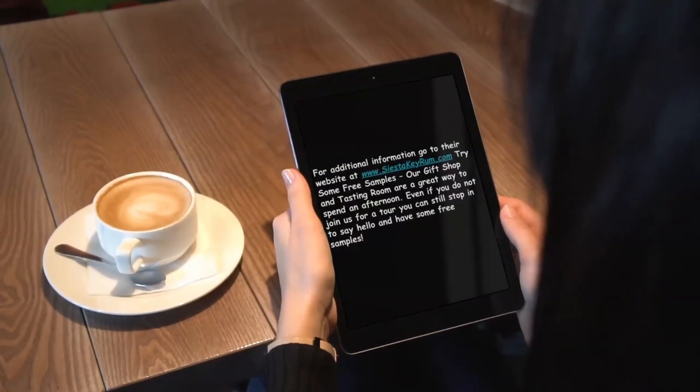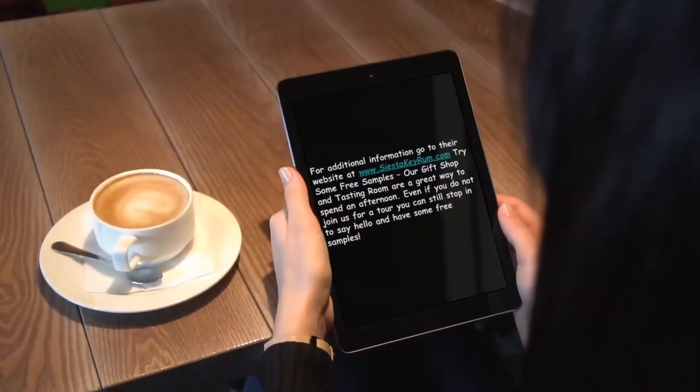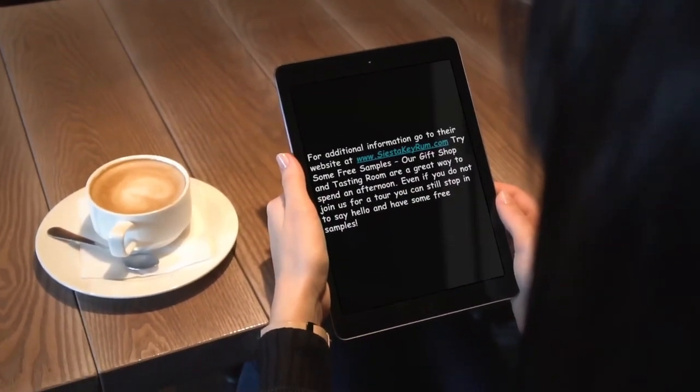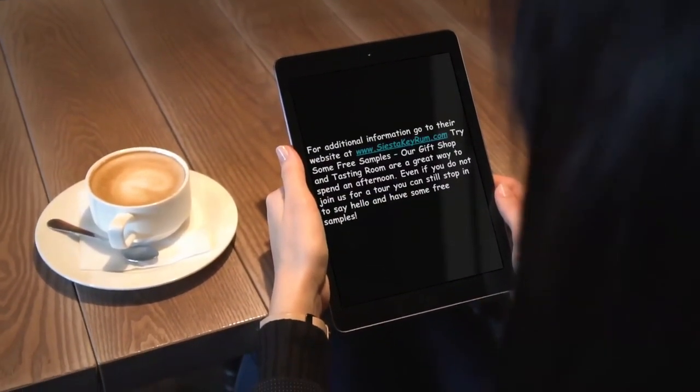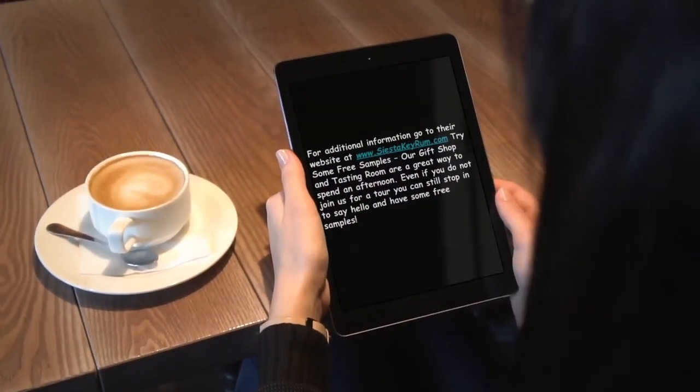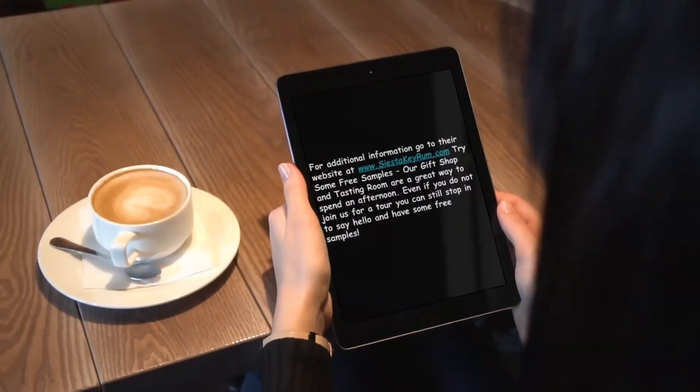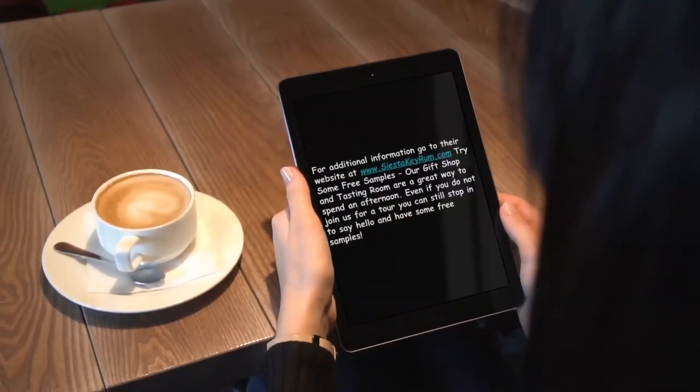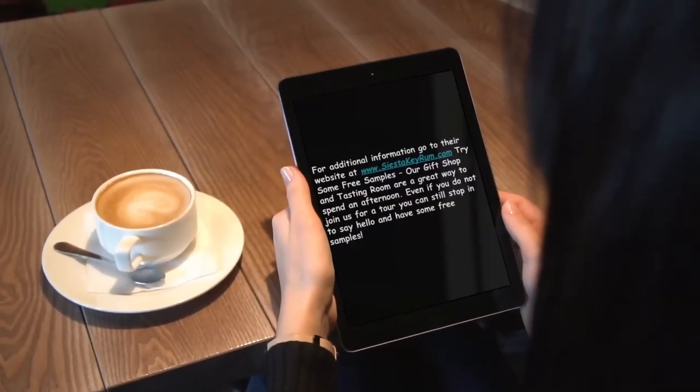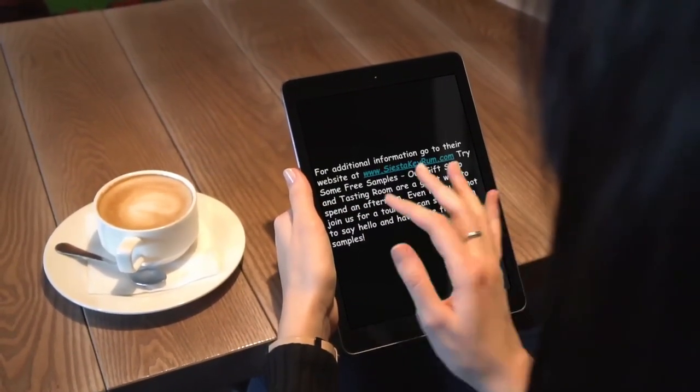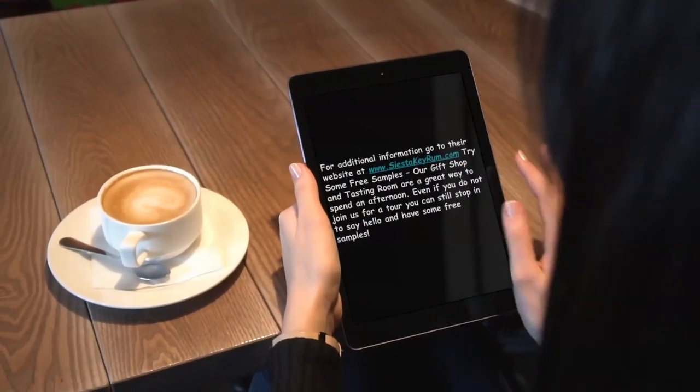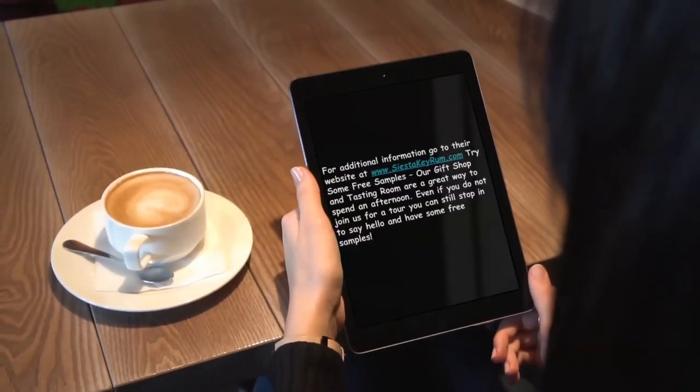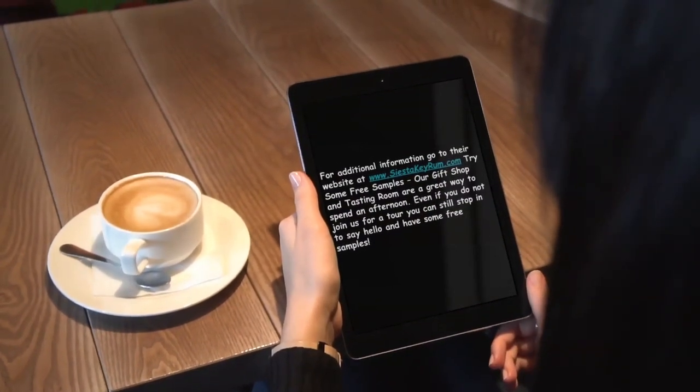For additional information, go to their website at www.siestakeyrum.com. Try some free samples. Their gift shop and tasting room are a great way to spend an afternoon.